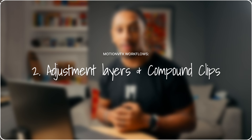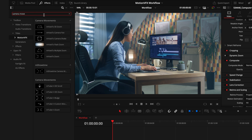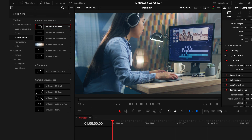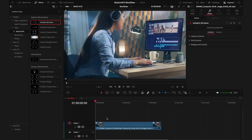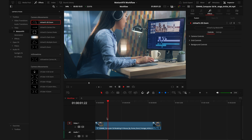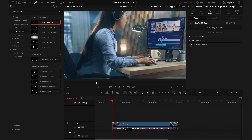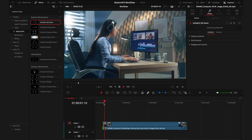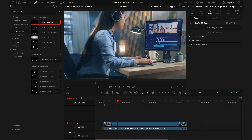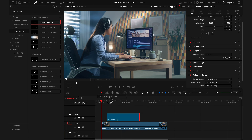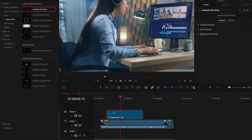Now diving into DaVinci Resolve, we'll start with adjustment layers and compound clips. You would use these when applying effects that you don't want to interfere with your actual footage, or if you have multiple effects you want to stack at the same time. A very popular one is camera movements — these are dynamic ways to add movement to your frames without keyframing. If I place this onto my clip directly it doesn't work properly; it starts partway into the movement because the effect uses the entire clip to create the timing.